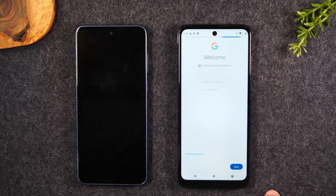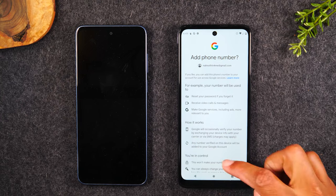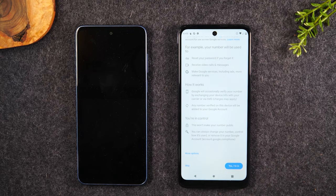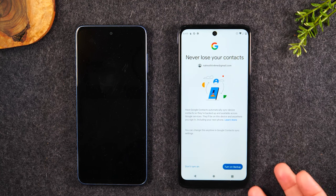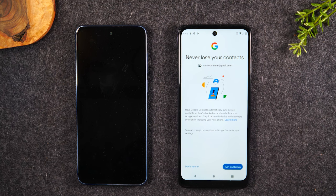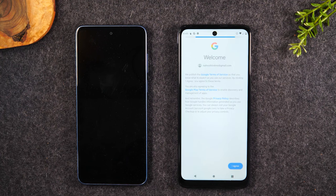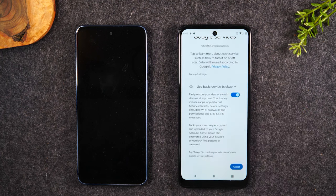Now we're going to input the password for that Google account. After we input the password, we'll need to skip this option here. You can turn on the backup function, which will help to back up all the data — contacts stored on the phone. We'll hit Turn On, hit I Agree, hit Next, swipe up, hit Accept.